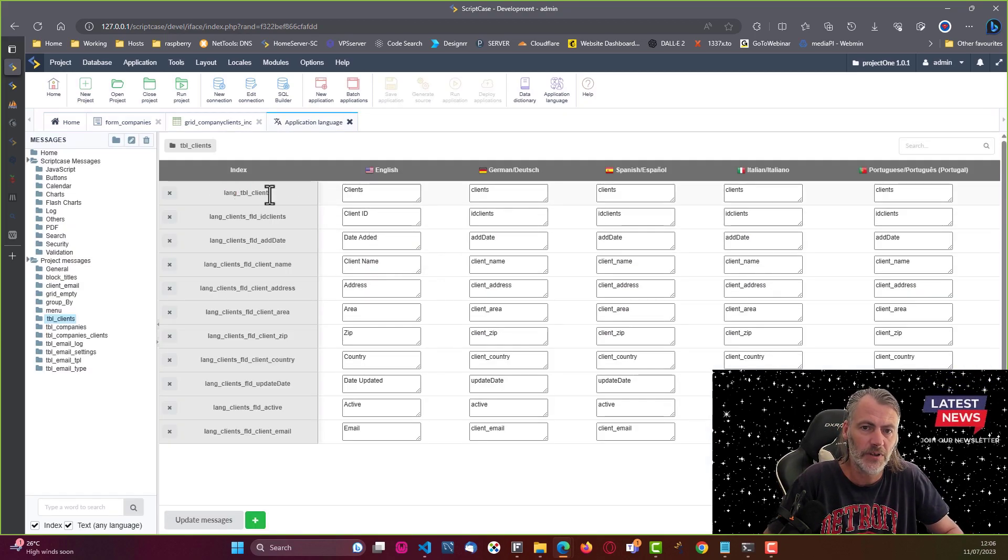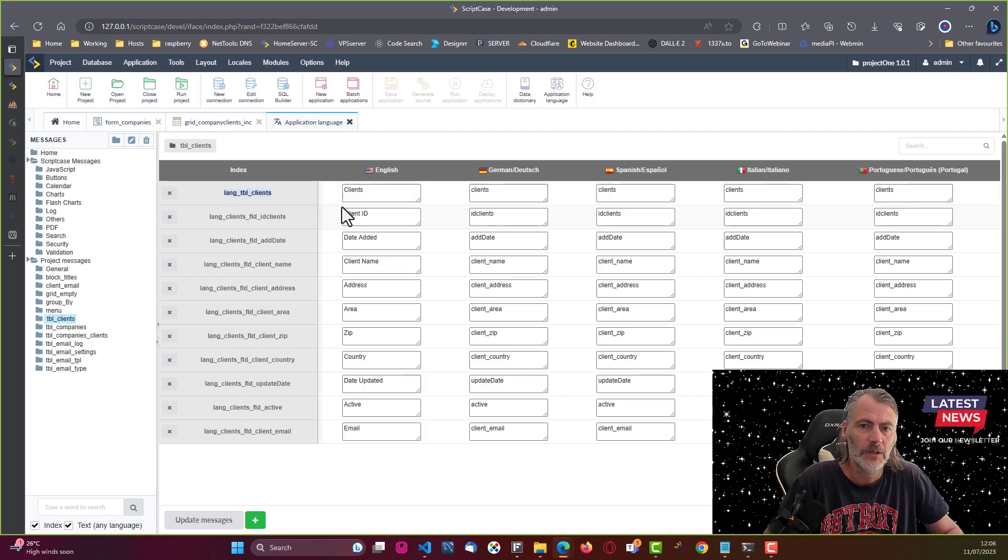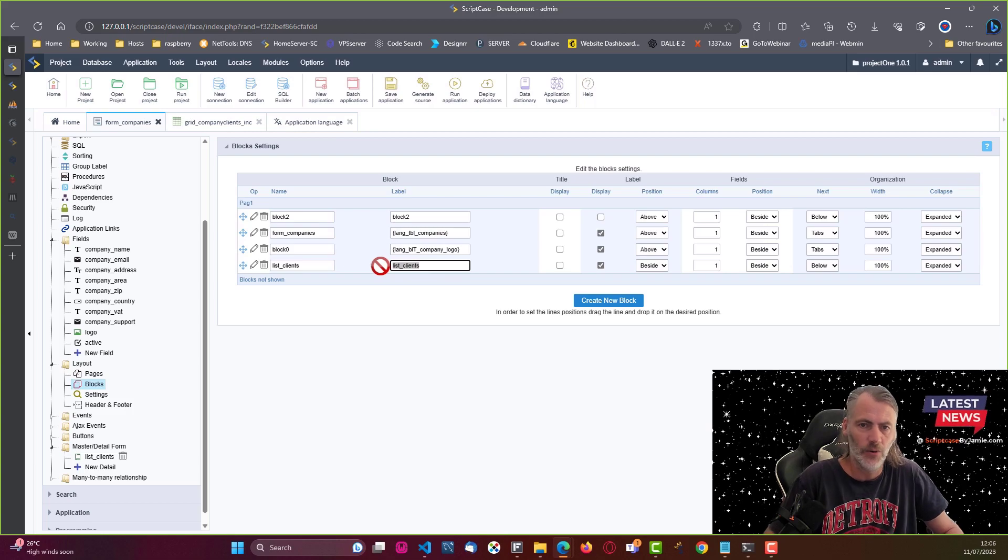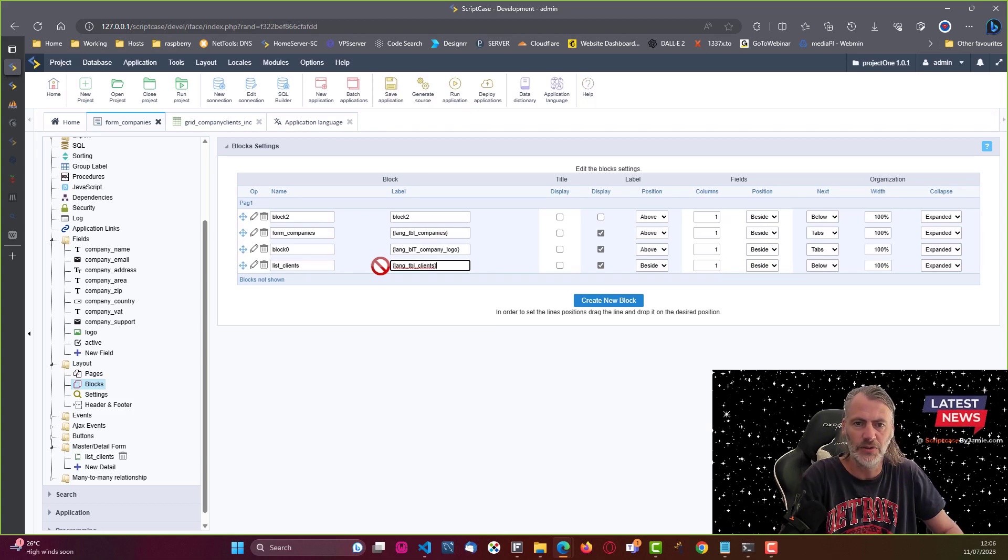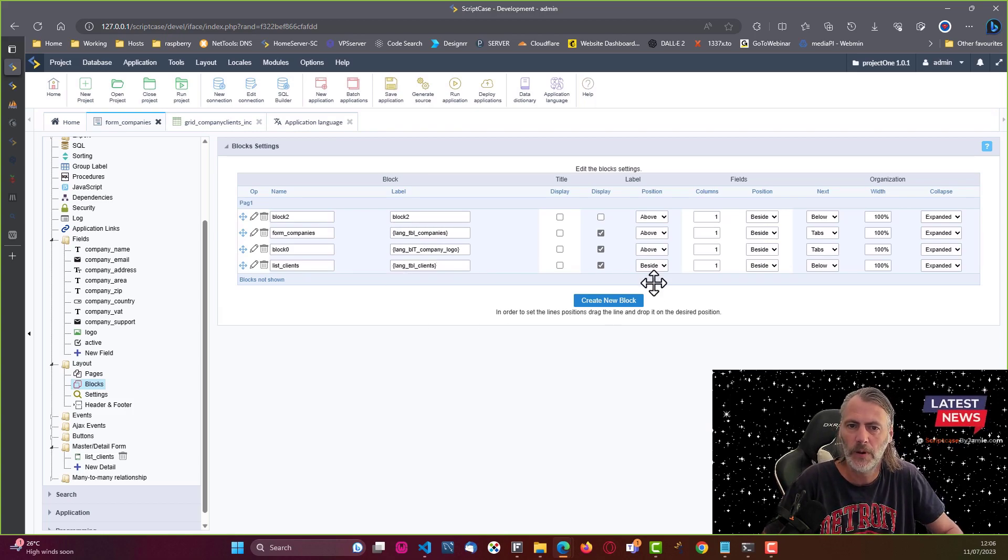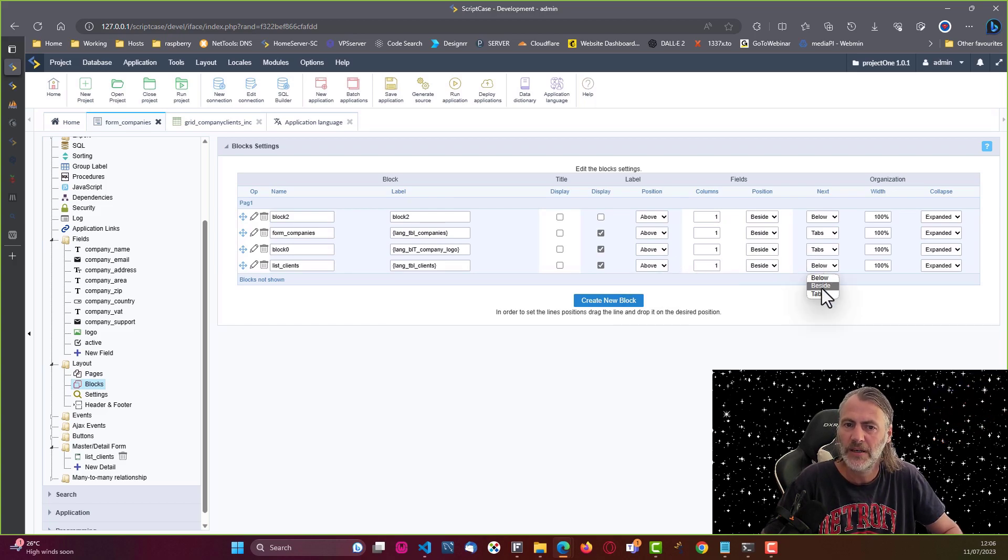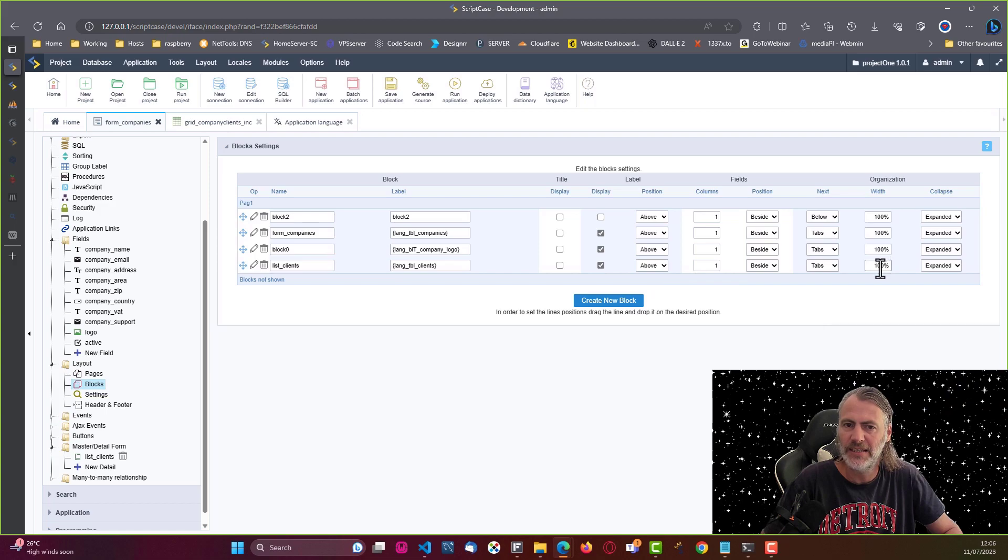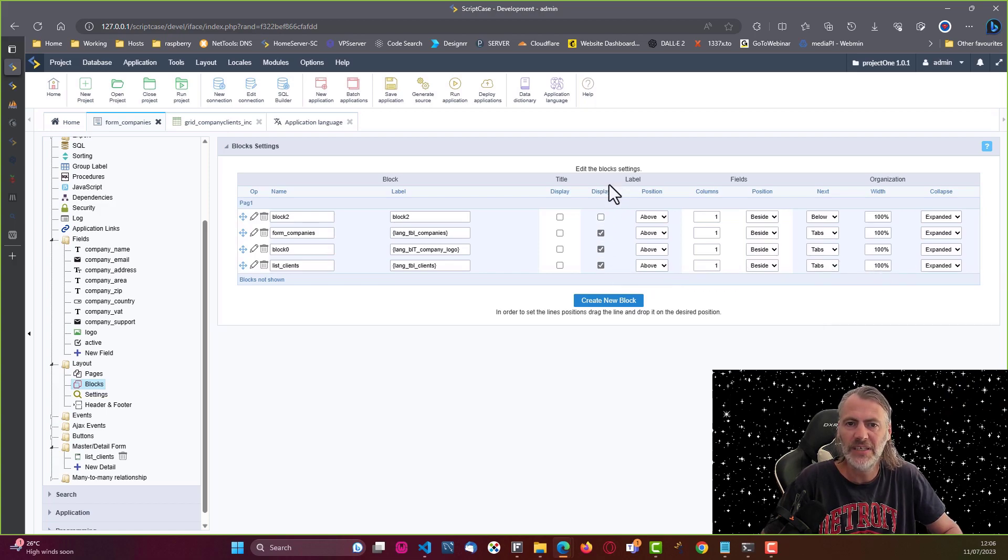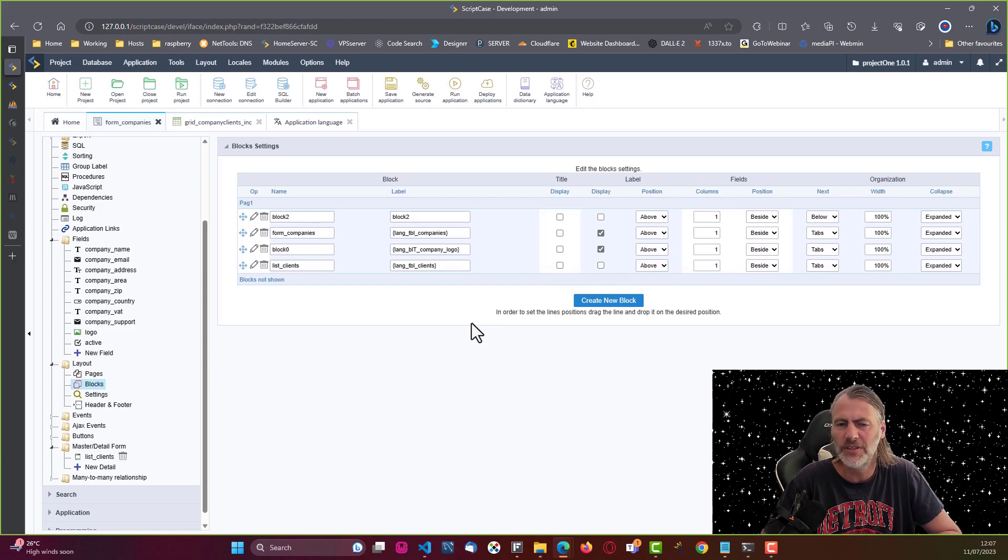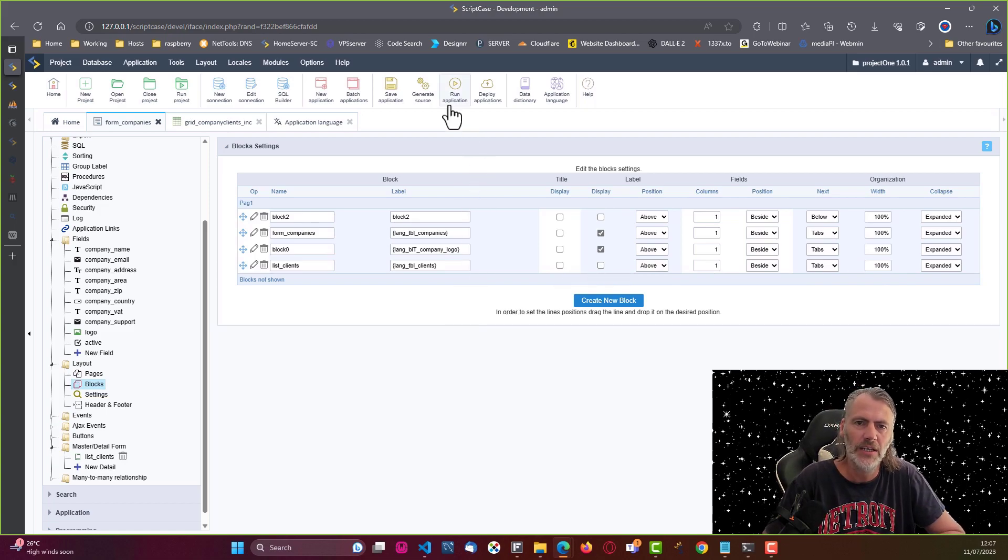If I come here to our application languages, I will paste that here into the block label. Here again I will change the position to above and tabs, and it is 100% okay. The label for clients I don't think we actually need it because it's going to be the list of clients right, so I'll just remove that.